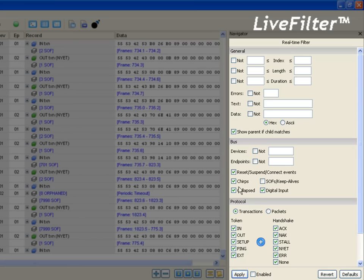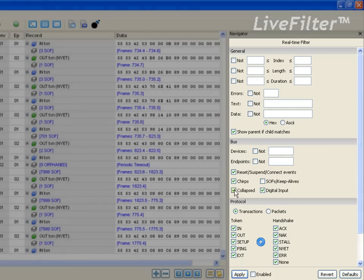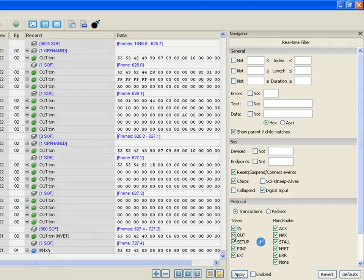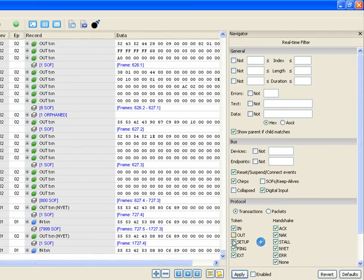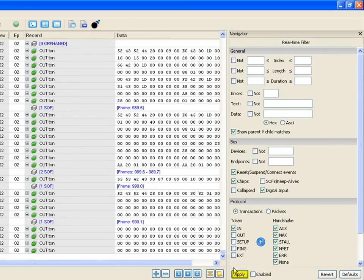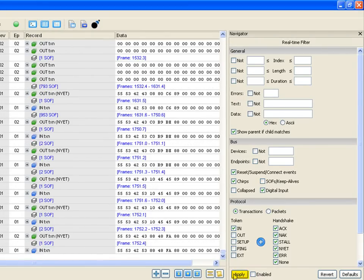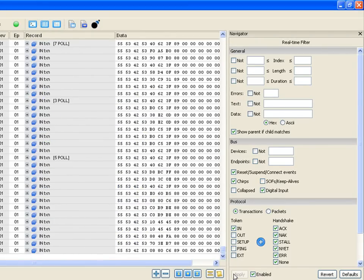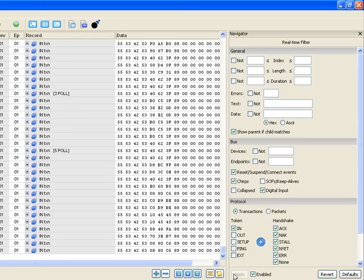For example, if we want to see in-transactions, we can filter out all the other data. With the click of a button, all the data is filtered in real-time.